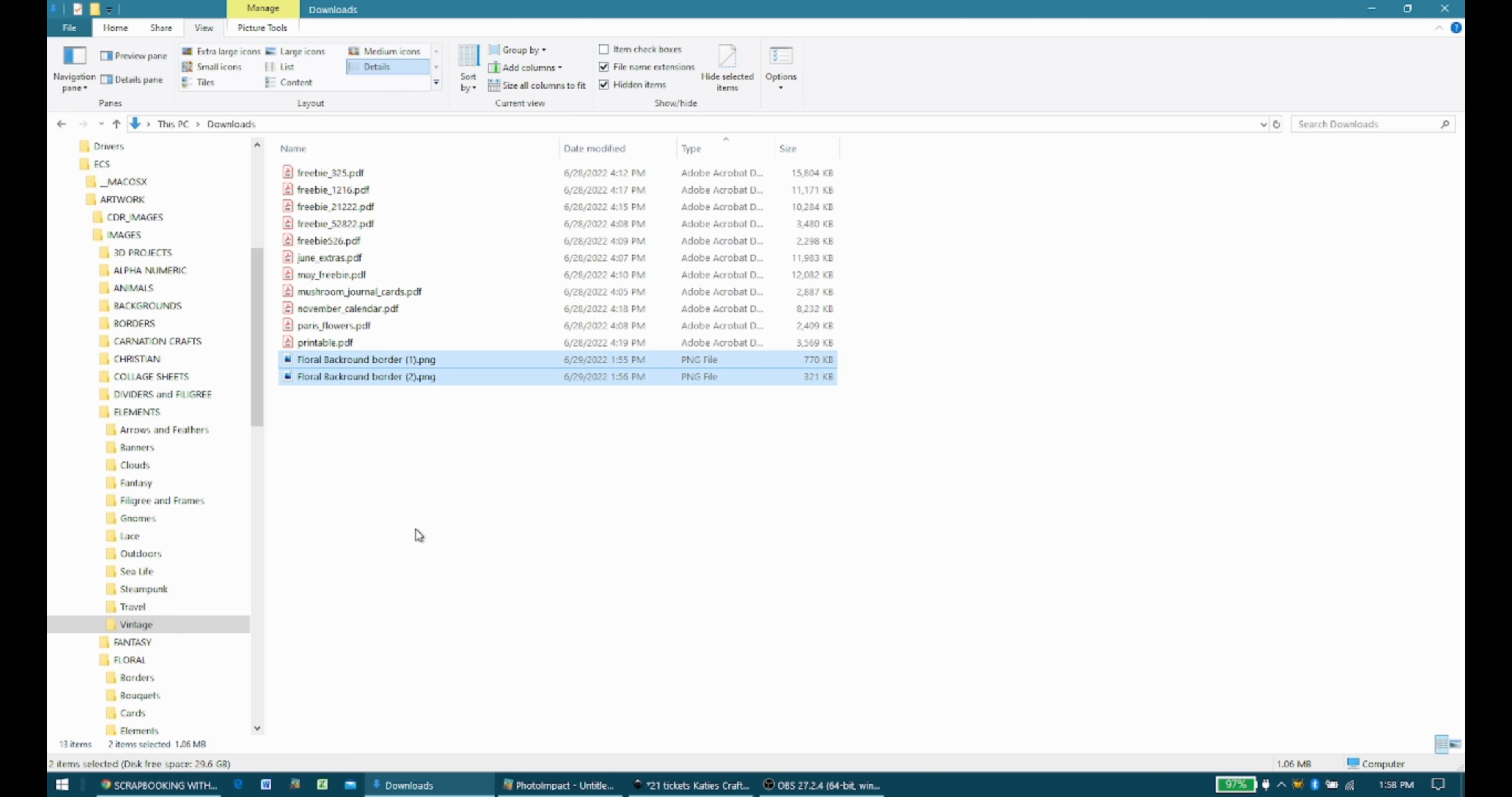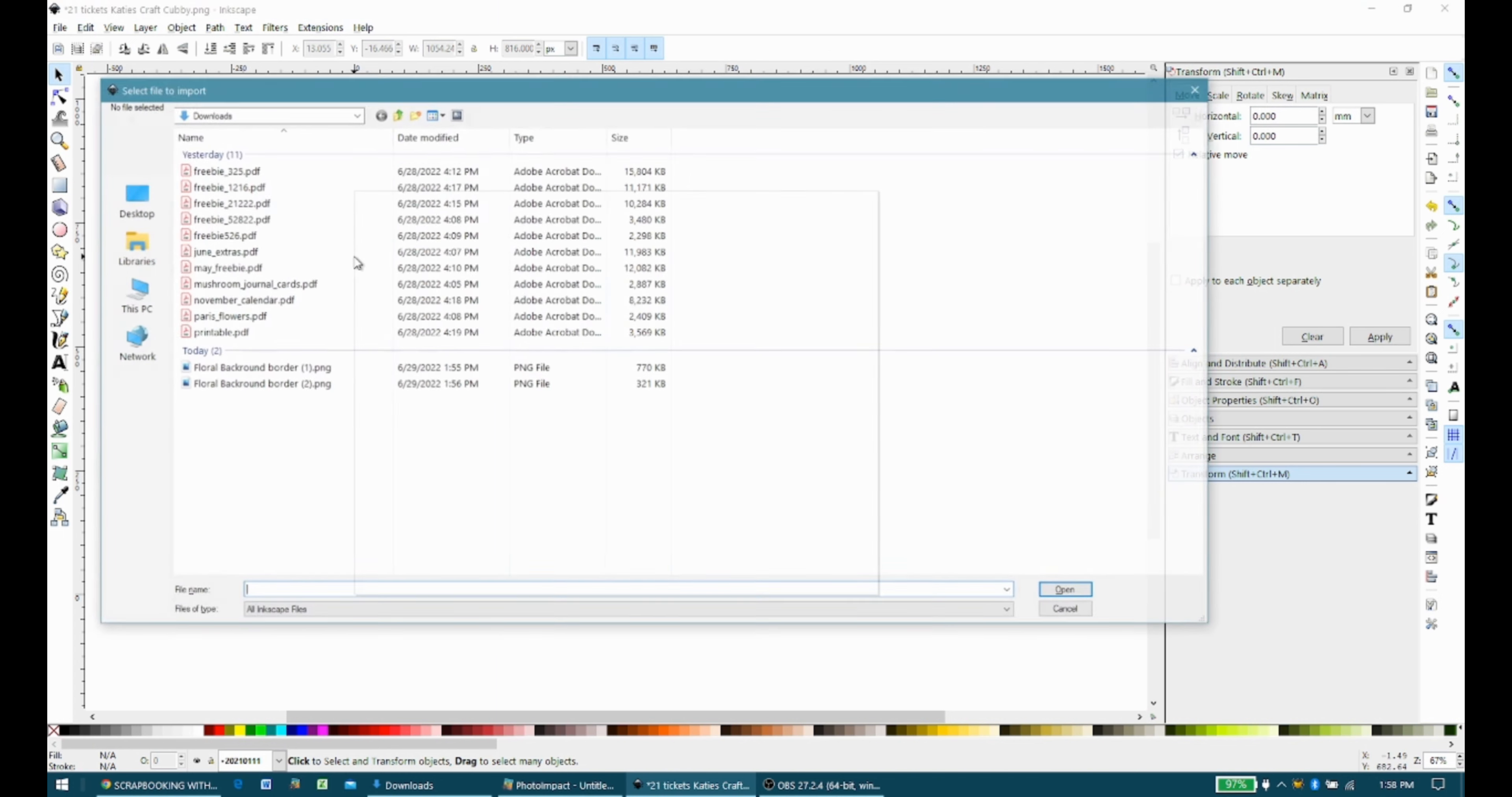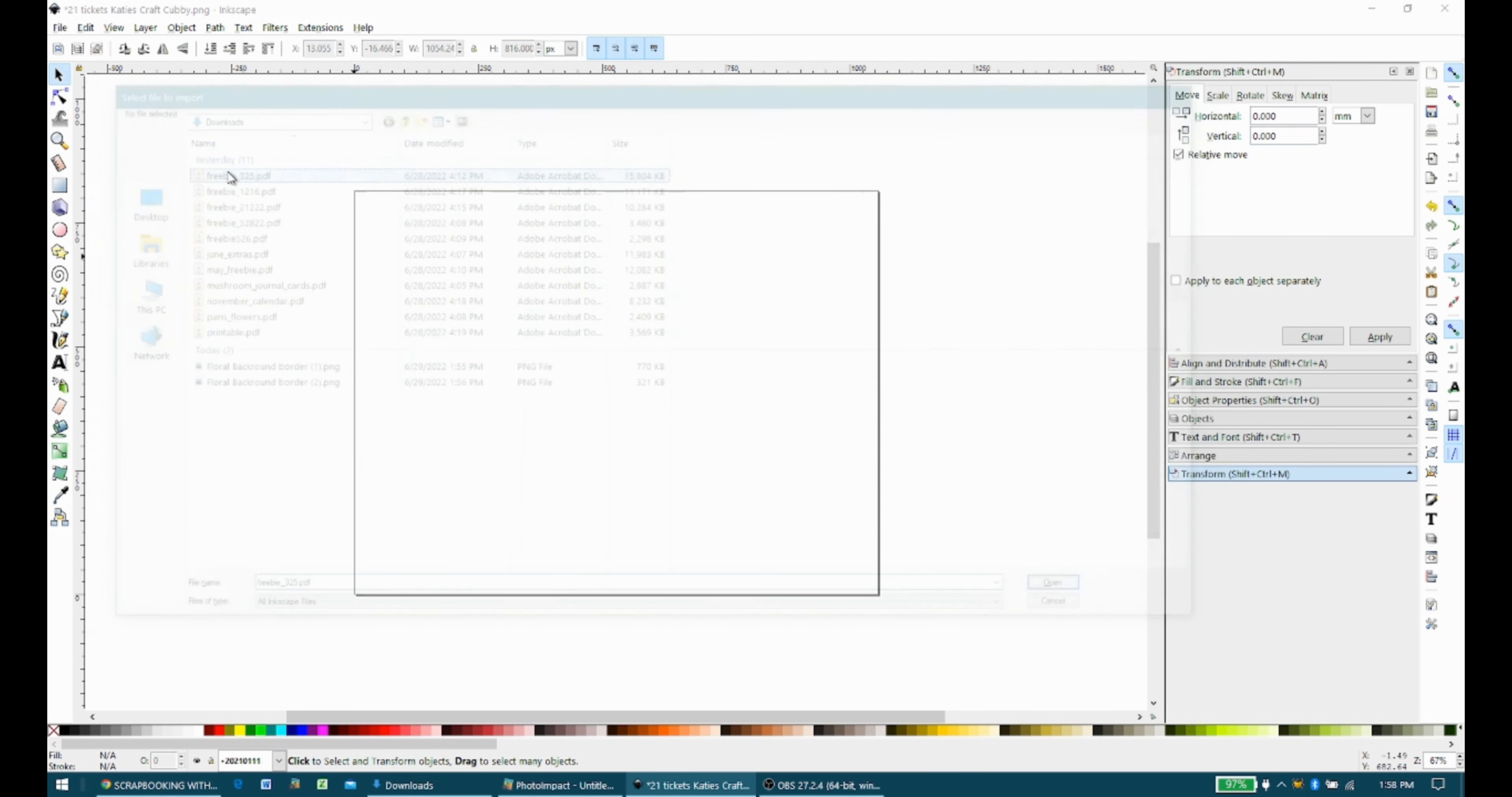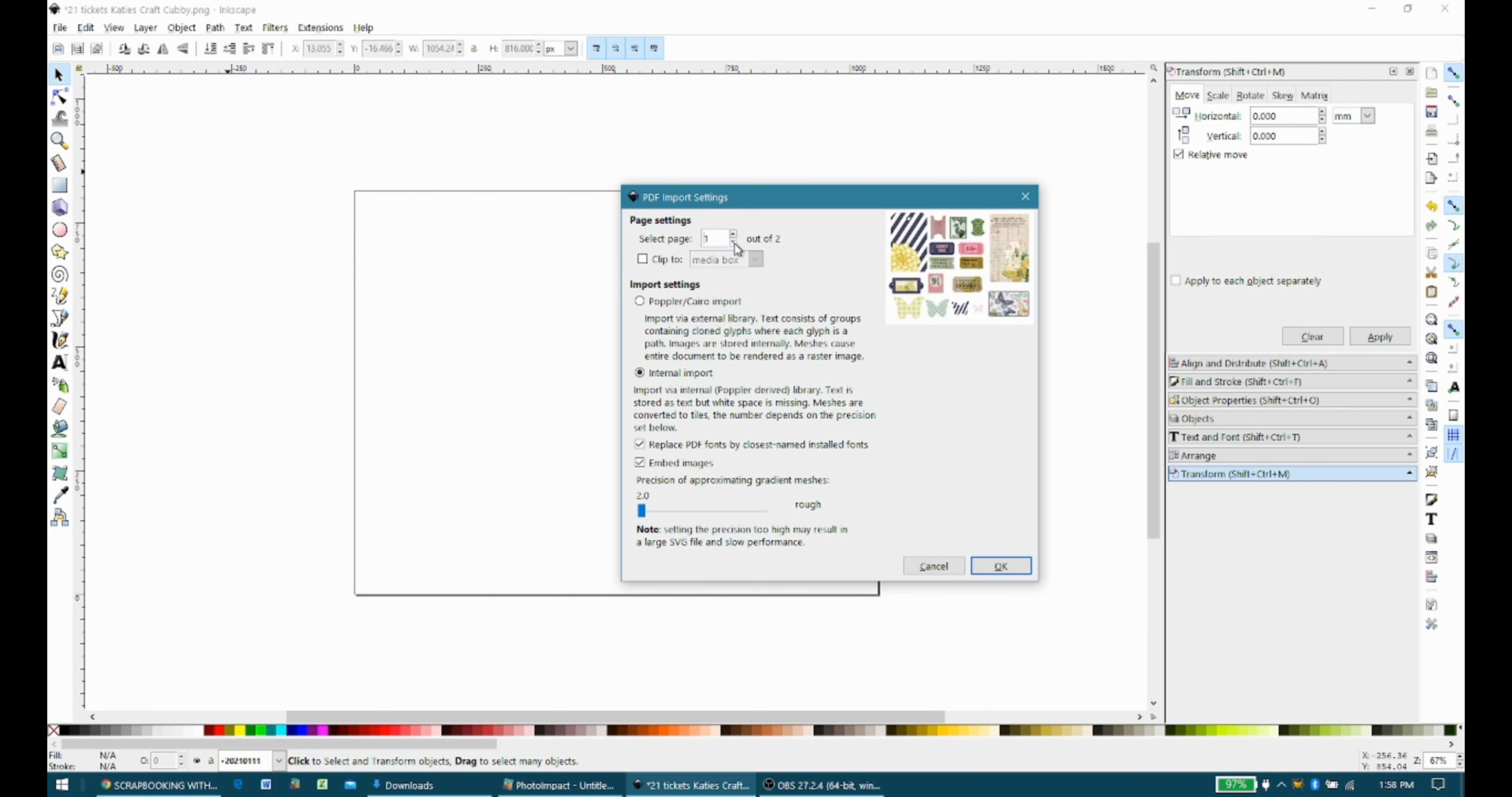So let's do another one, since I kind of messed that one up, and I don't want to add to anybody's confusion. So we're going to go back into Inkscape, and Control-I is the file and import. I'm going to go into Freebie 325, and I see it's also got two pages. So I'm going to go back to page one, and I'm going to hit OK.